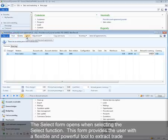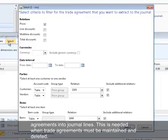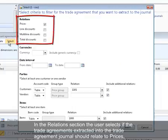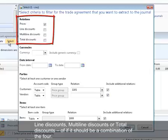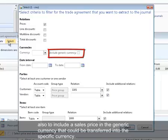The Select form opens when selecting the Select function. This form provides the user with a flexible and powerful tool to extract trade agreements into journal lines, which is needed when trade agreements must be maintained or deleted. In the Relations section, the user selects whether the trade agreements extracted should relate to prices, line discounts, multi-line discounts, total discounts, or a combination. The include generic currency field allows the user to also include sales prices in the generic currency that could be transferred into a specific currency.